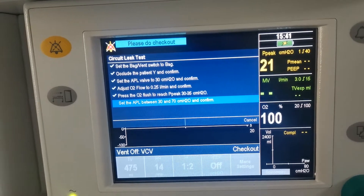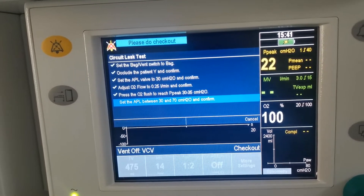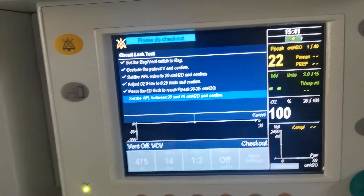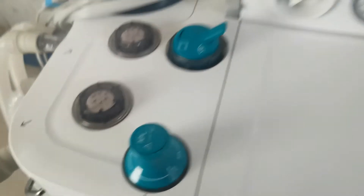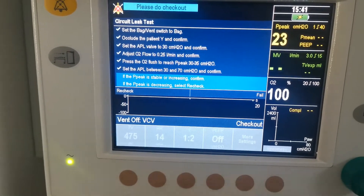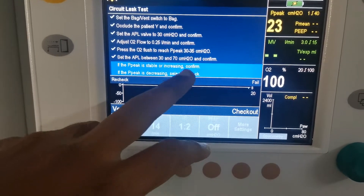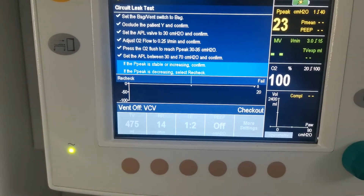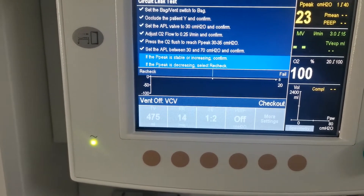Then set the APL between 30 and 70. You can come here and keep it to 30 and 70, then you press it. So if the peak is stable or increasing, confirm — so the peak is stable.